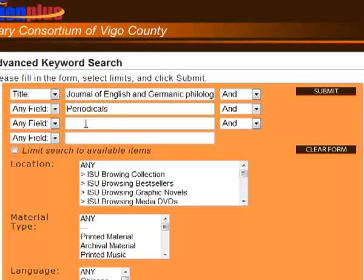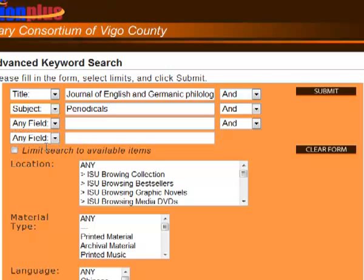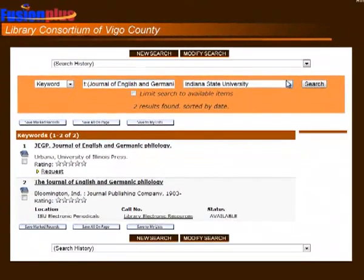Periodicals is a library word for materials like magazines and journals that come out in regular installments. To search for Periodicals in Fusion, you will need to select Subject from the pulldown menu to the left. Then select Submit to search.